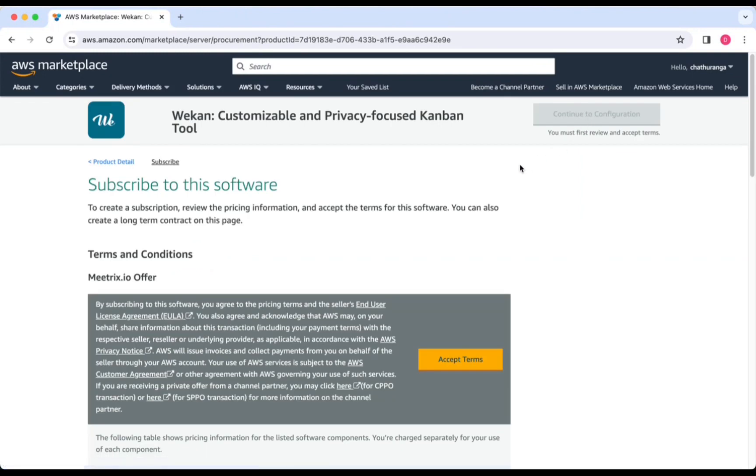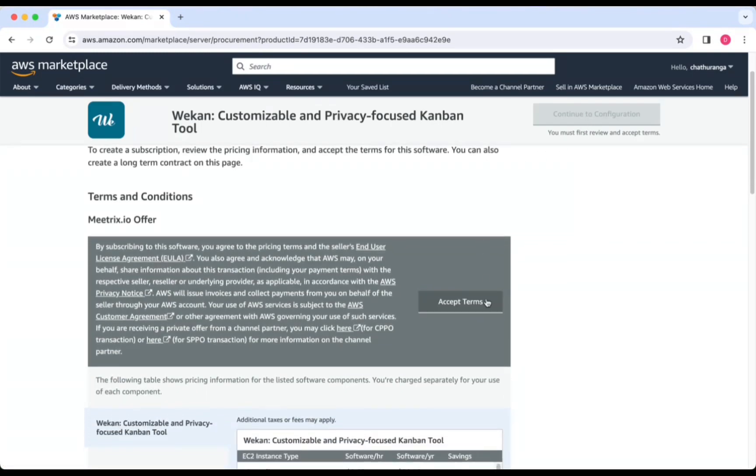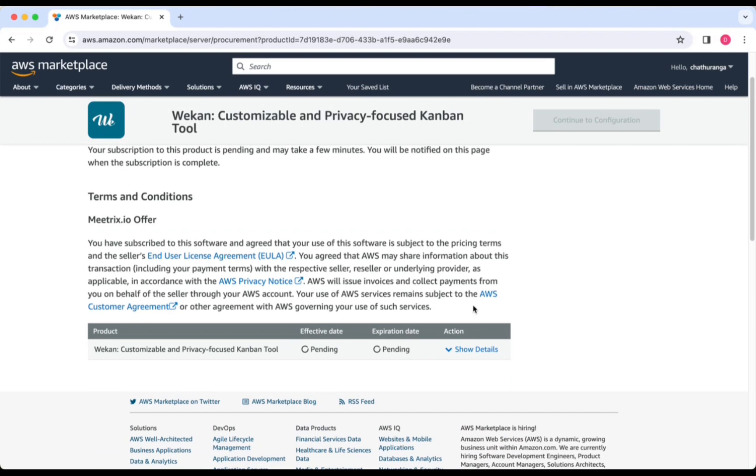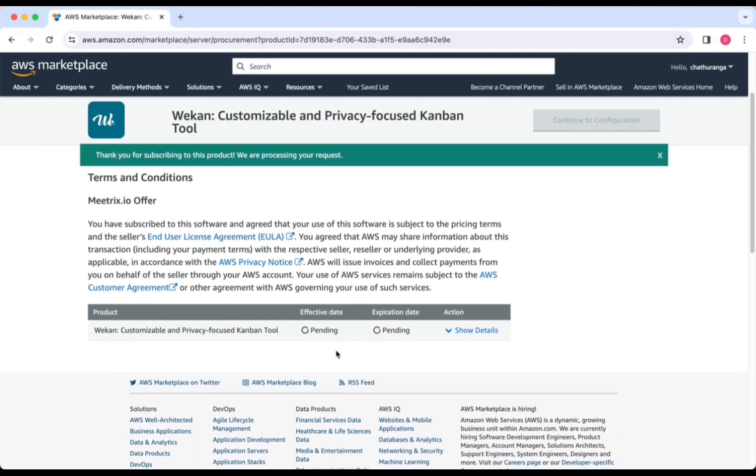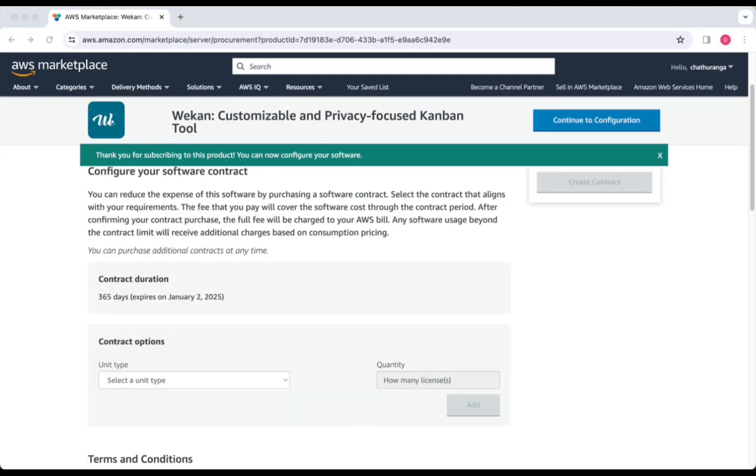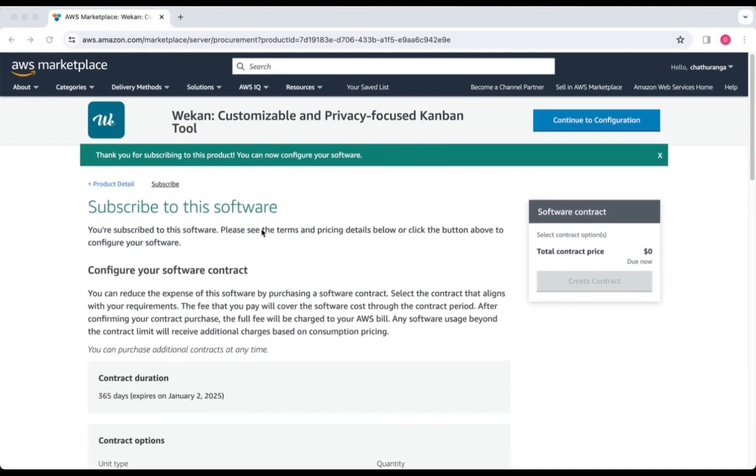After subscribing, you will need to accept the terms and conditions. Click Accept Terms. Please wait for a few minutes while the processing takes place. Once it's completed, click Continue to Configuration.